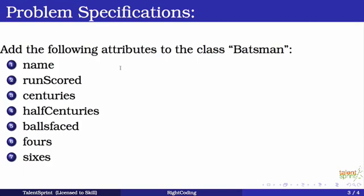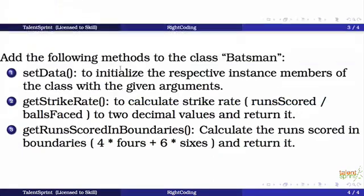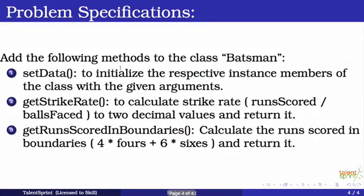Now to define the behavior, we will add the following three methods to our batsman class. The first one is set data. Now this is going to be used to initialize the respective instance members of the class with the given arguments. Then the second one is get strike rate.